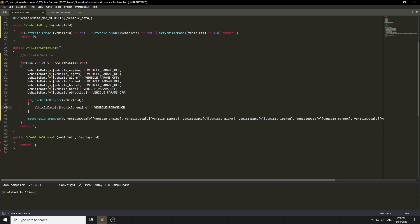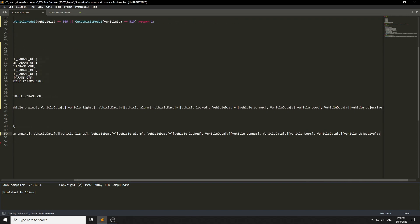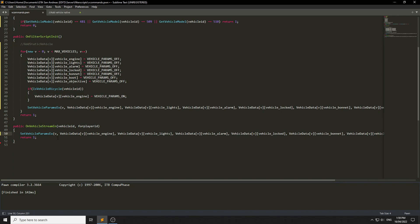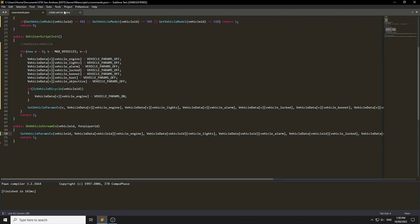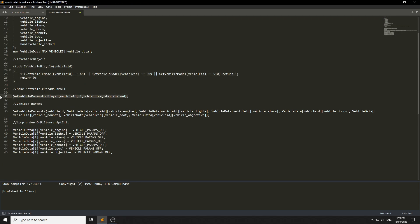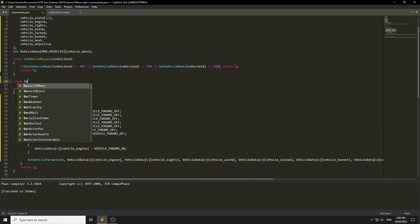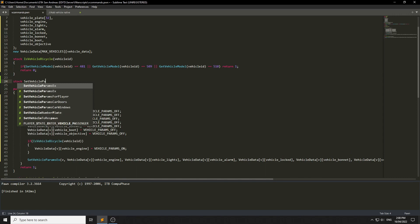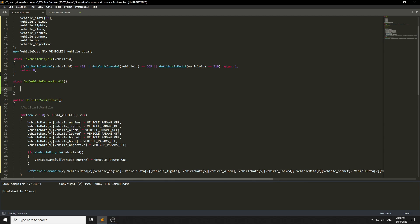Now we go to OnVehicleStreamIn — this is where the magic happens. We need to get the vehicle ID and reset the parameters when the vehicle streams in. We'll create a new function here: stock SetVehiclePowerRoomsForAll. We don't need any parameters for it.